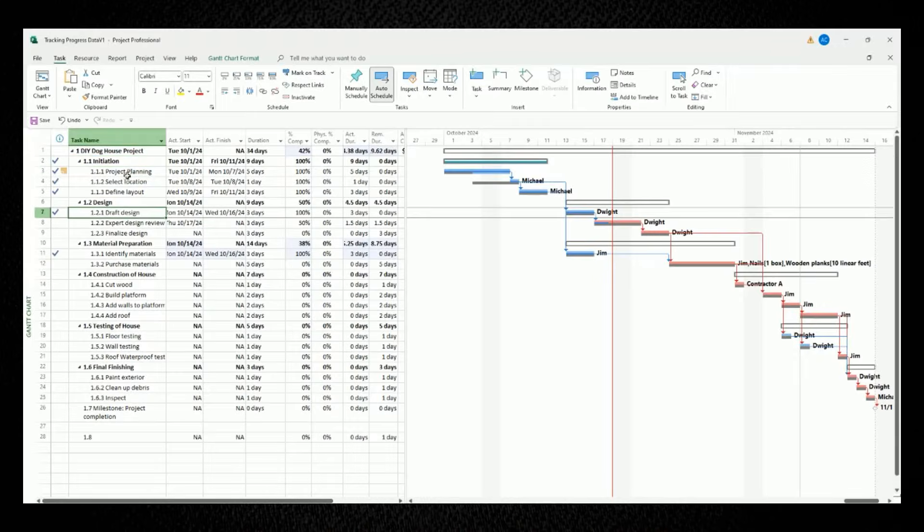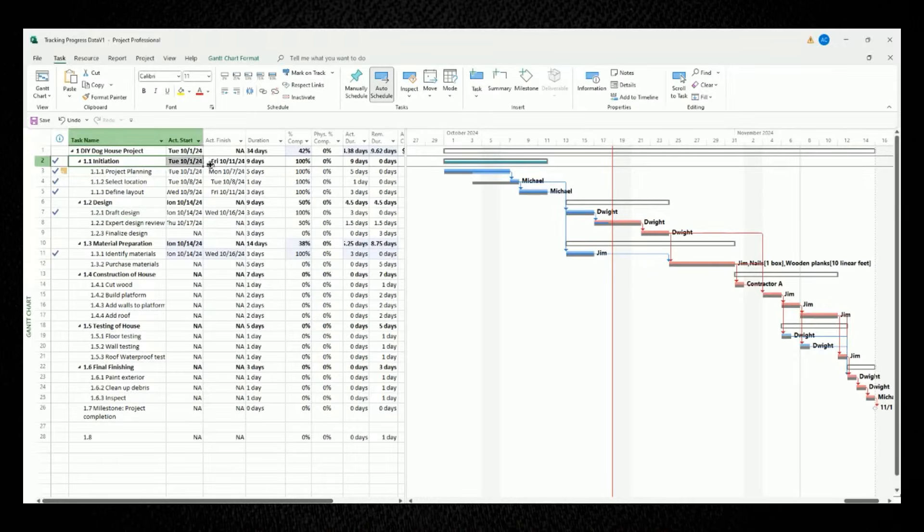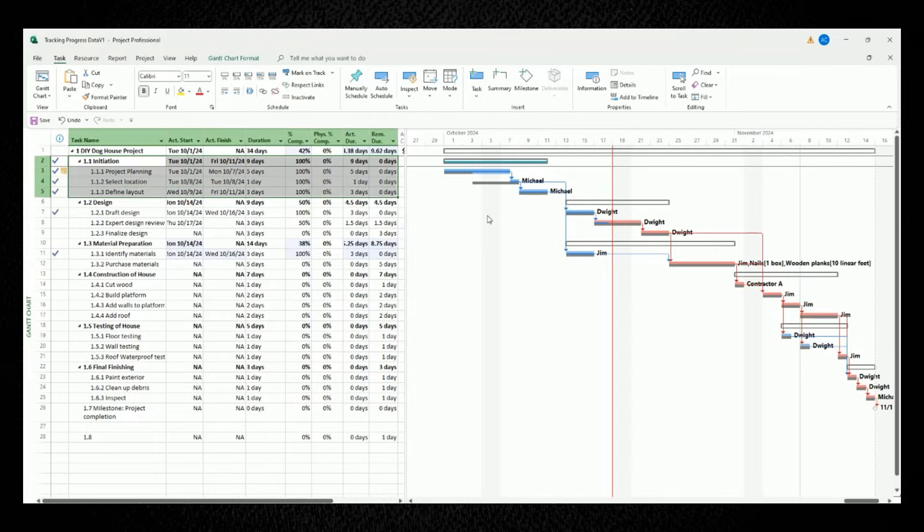In this video, I'm showing you how to track your project's progress in Microsoft Project. We're dividing this video into three parts.